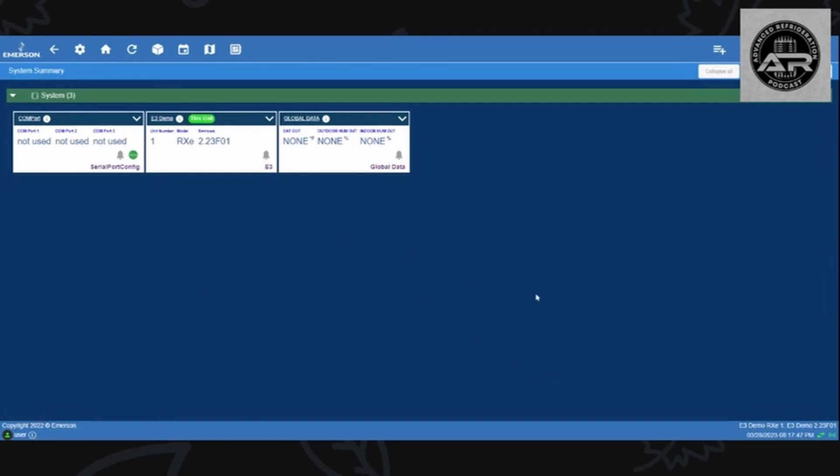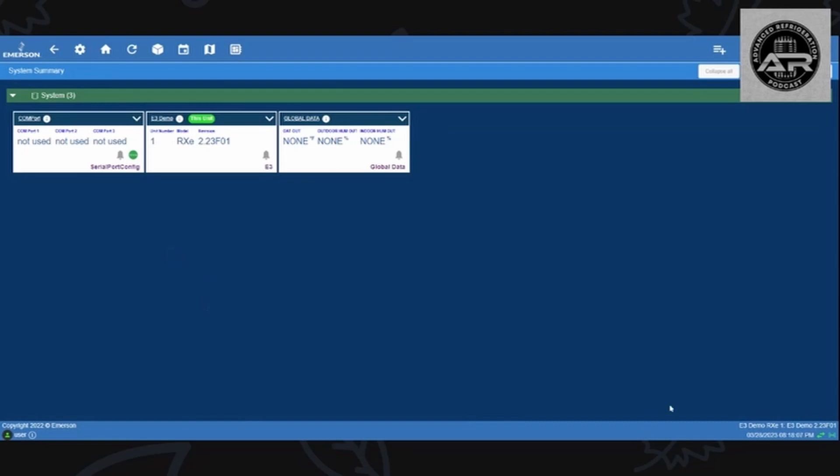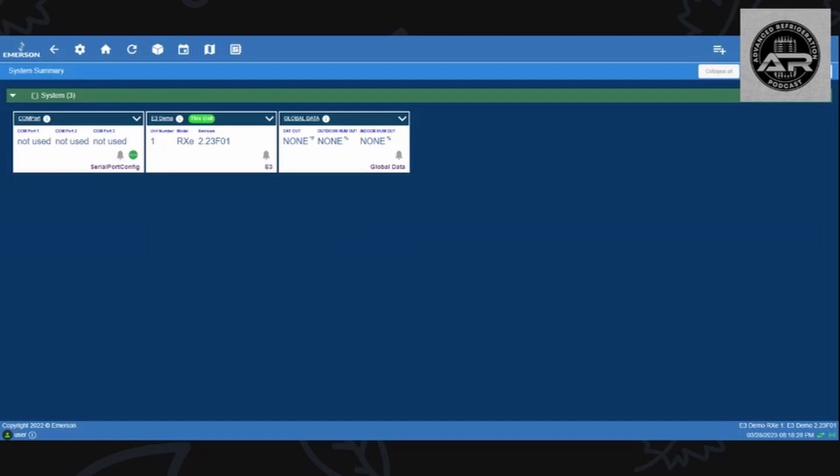At a quick glance, bottom left is the name of the user that's logged in, bottom right is the model. I have an RXD, the E3 demo is the name of the E3, and this is my current firmware which is not the latest firmware. Time permitting I'll show how to do a quick firmware update. I'll do a quick overview of the models.